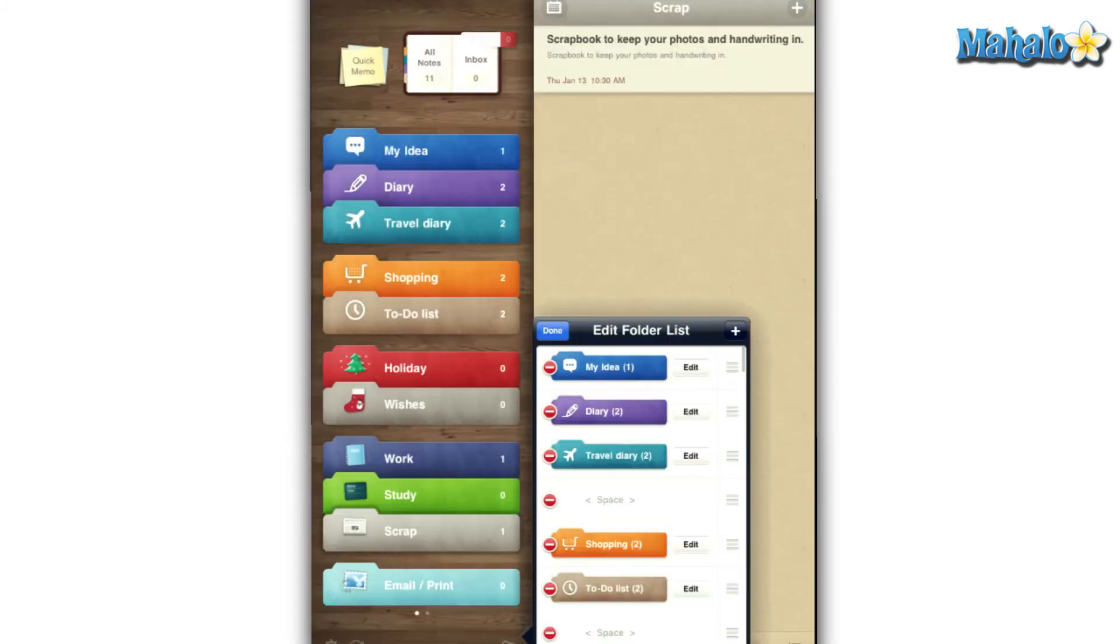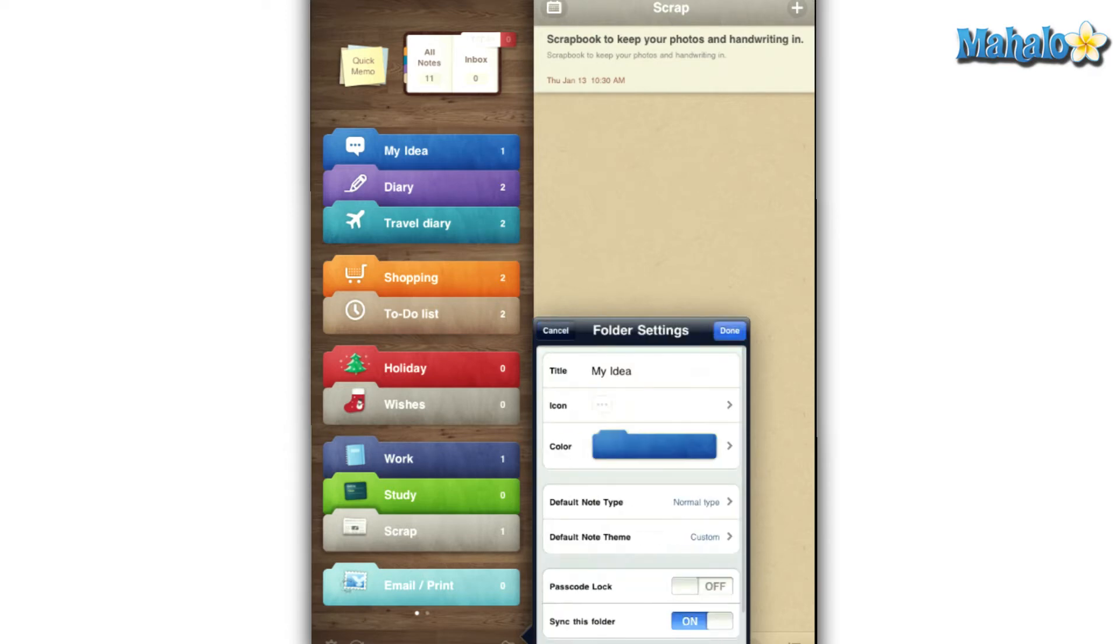The edit folders list will help you add and delete folders as well as change icons, order, and folder colors for easier organization.